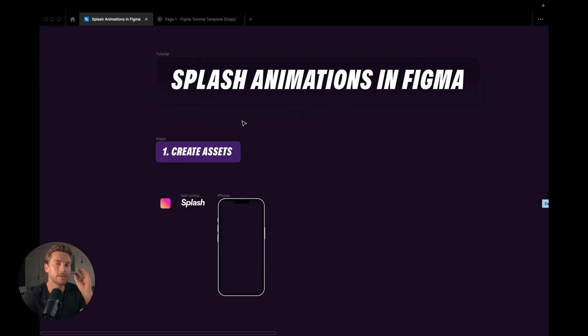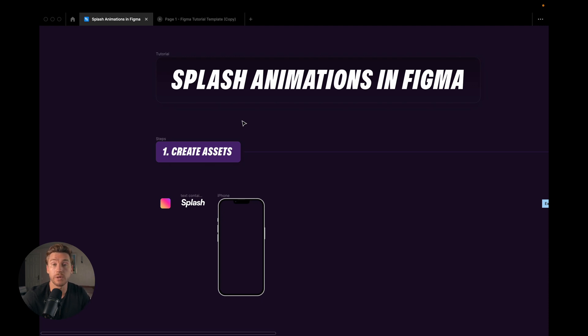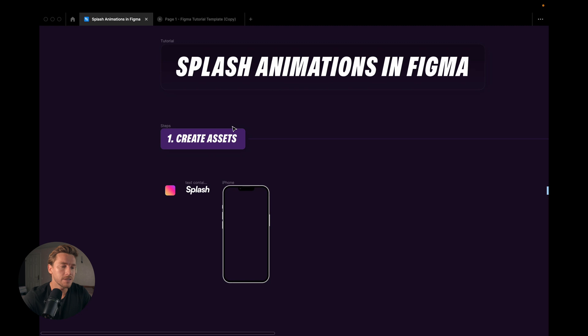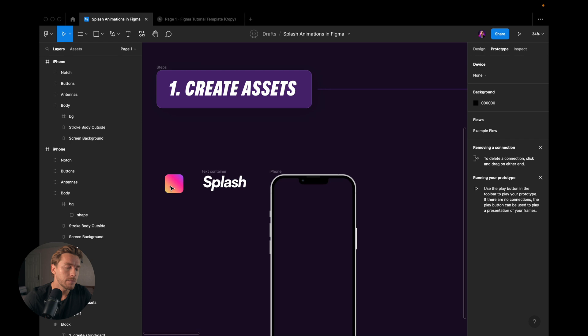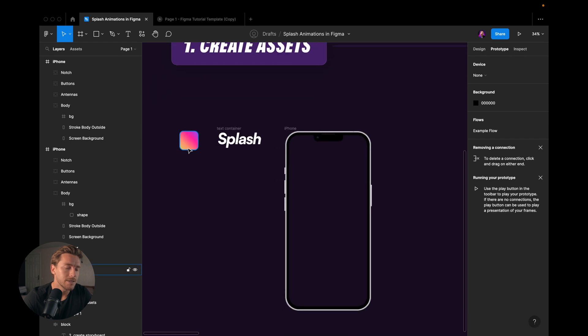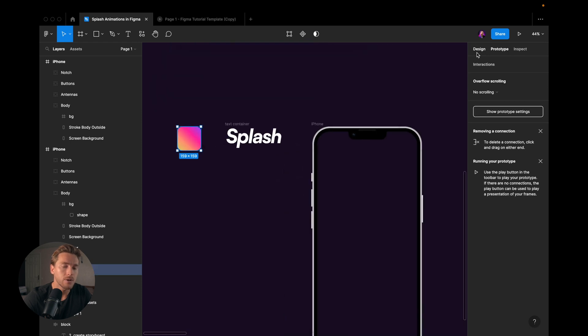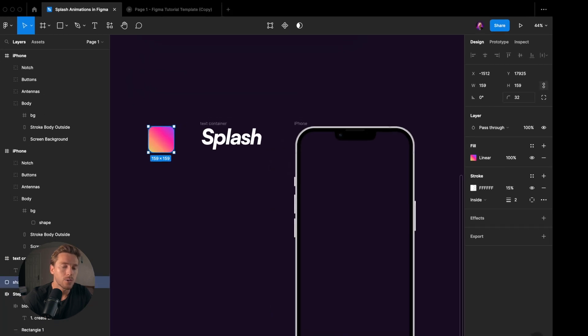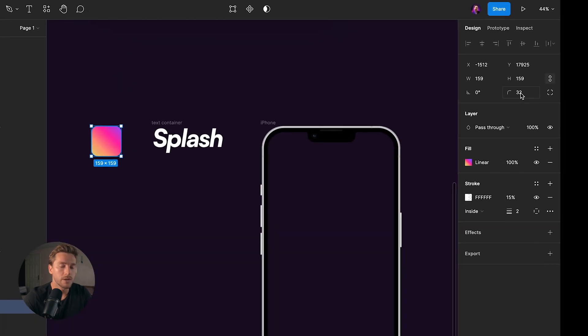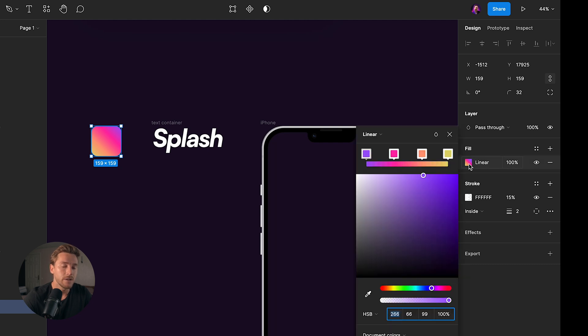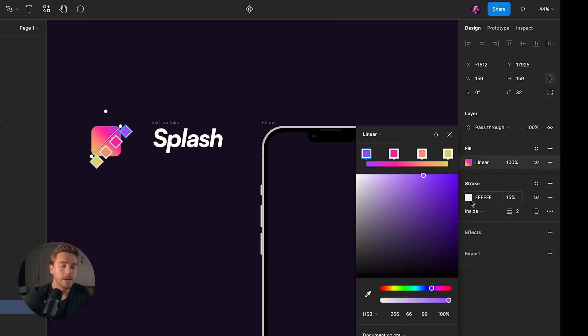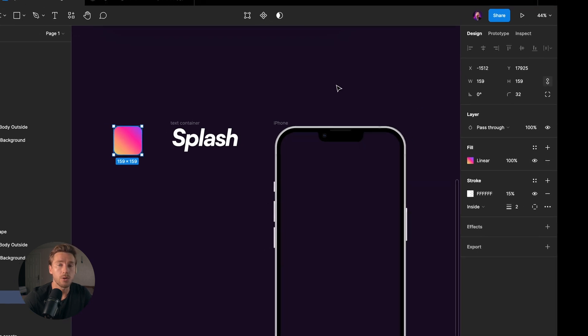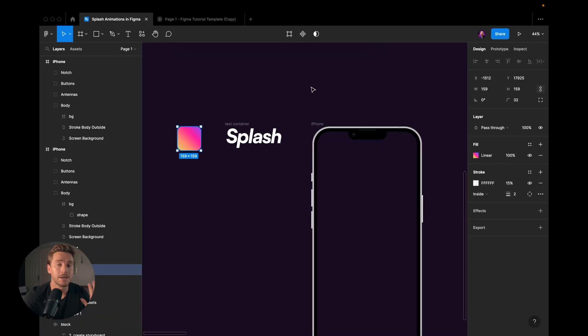The first point is about creating assets. For this animation, it's actually much simpler than it looks. What I'm using is a rectangle with rounded corners. I have a fill, a linear gradient fill, and then I have a stroke of two pixels with 15% opacity. And that's it for the rectangle.